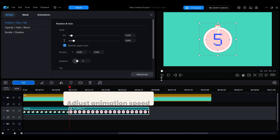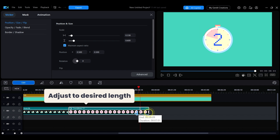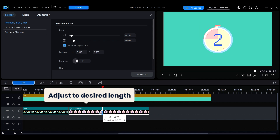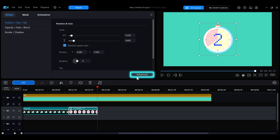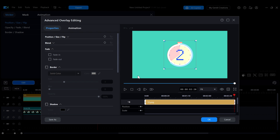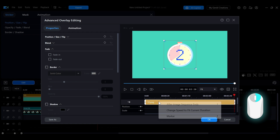When editing your video, you may also want to adjust the animation speed of a sticker to match the overall rhythm or timing. First, adjust the sticker's duration on the timeline to the desired length, then click advanced mode to open the editing interface. In the advanced interface, right-click the sticker on the timeline and select 'change speed to fit current duration.'